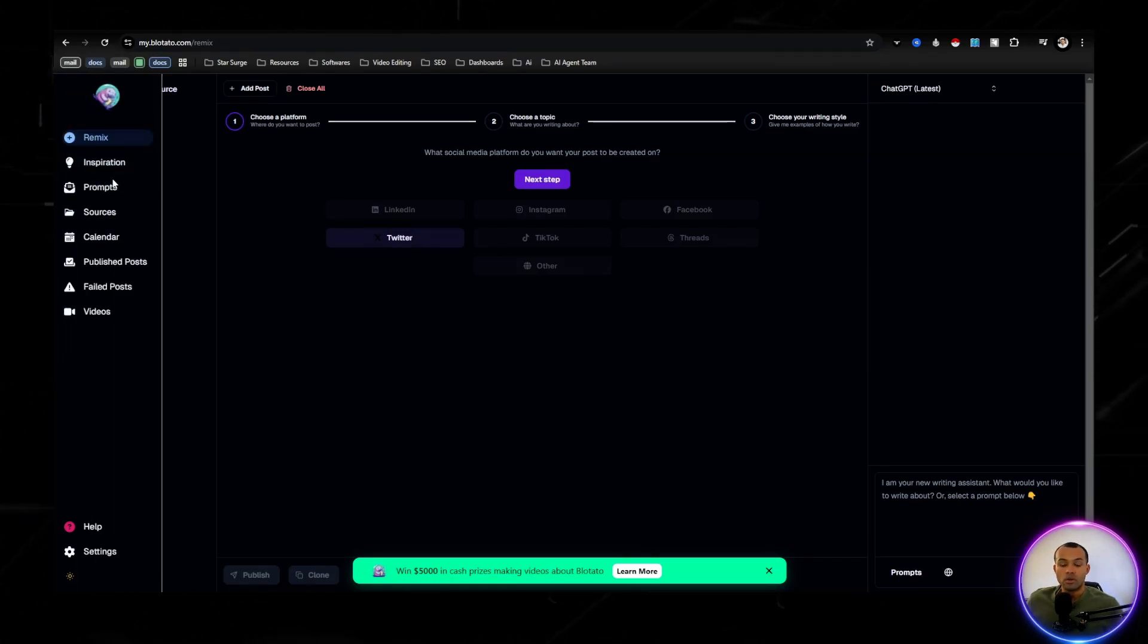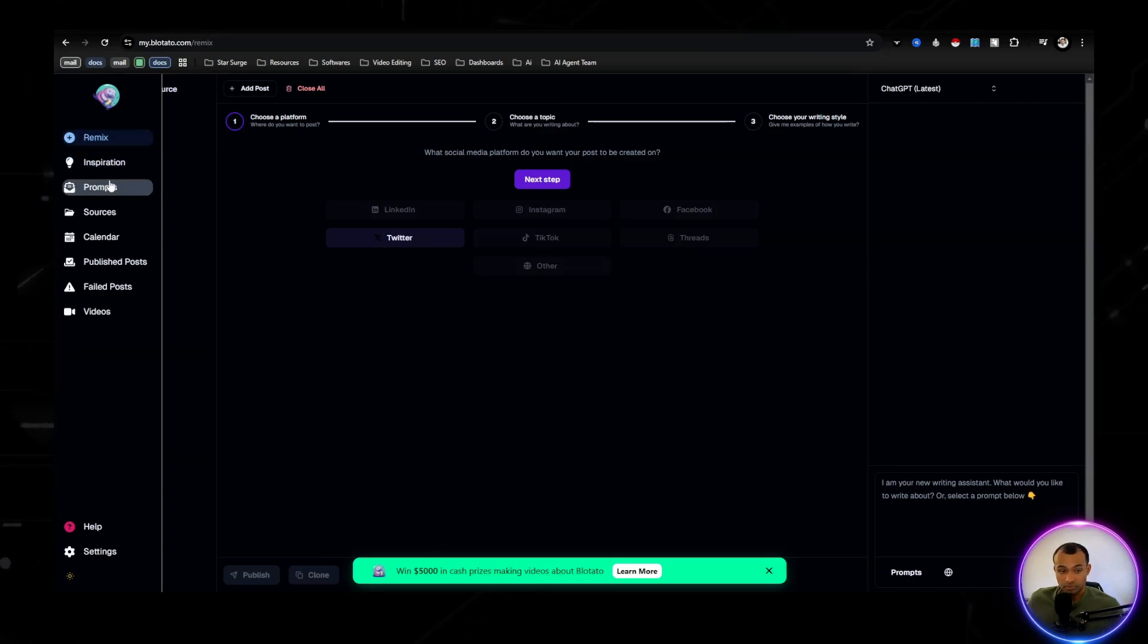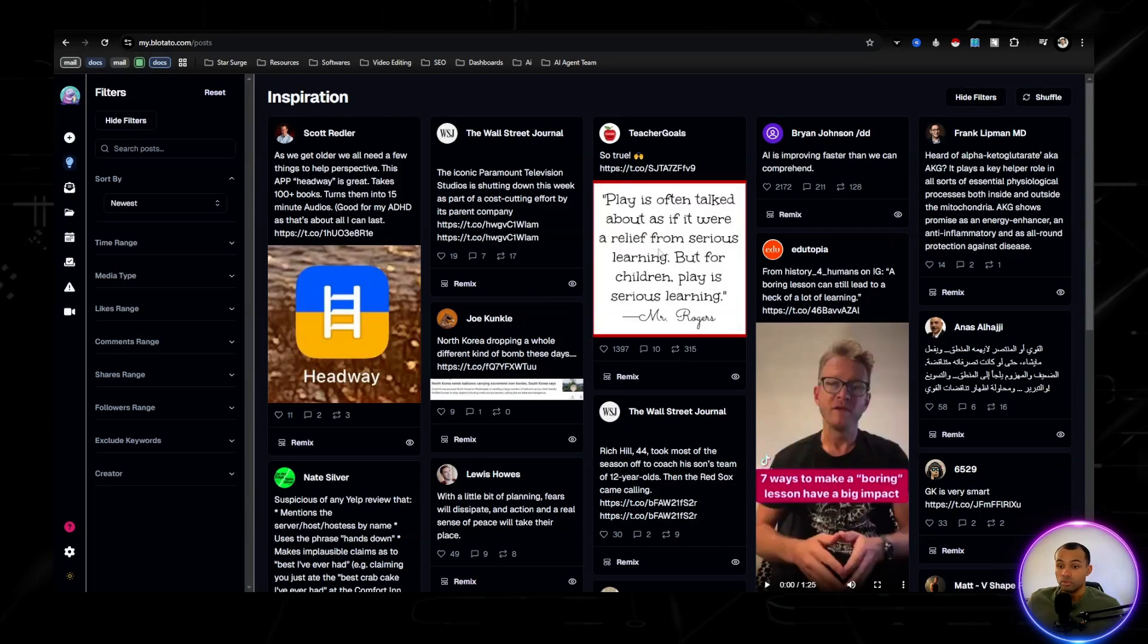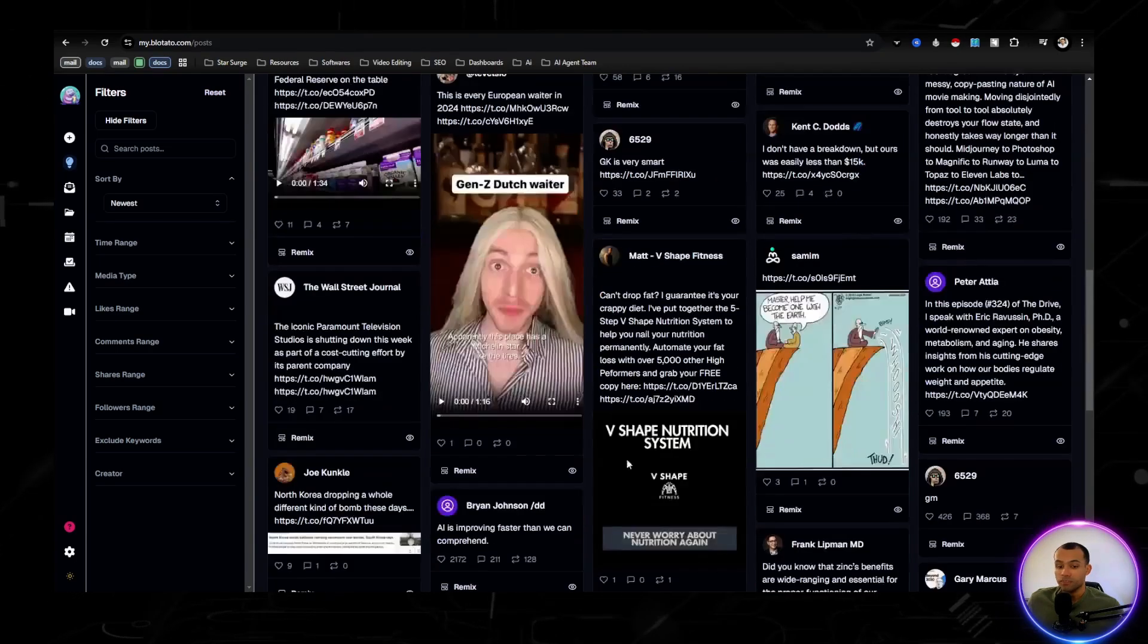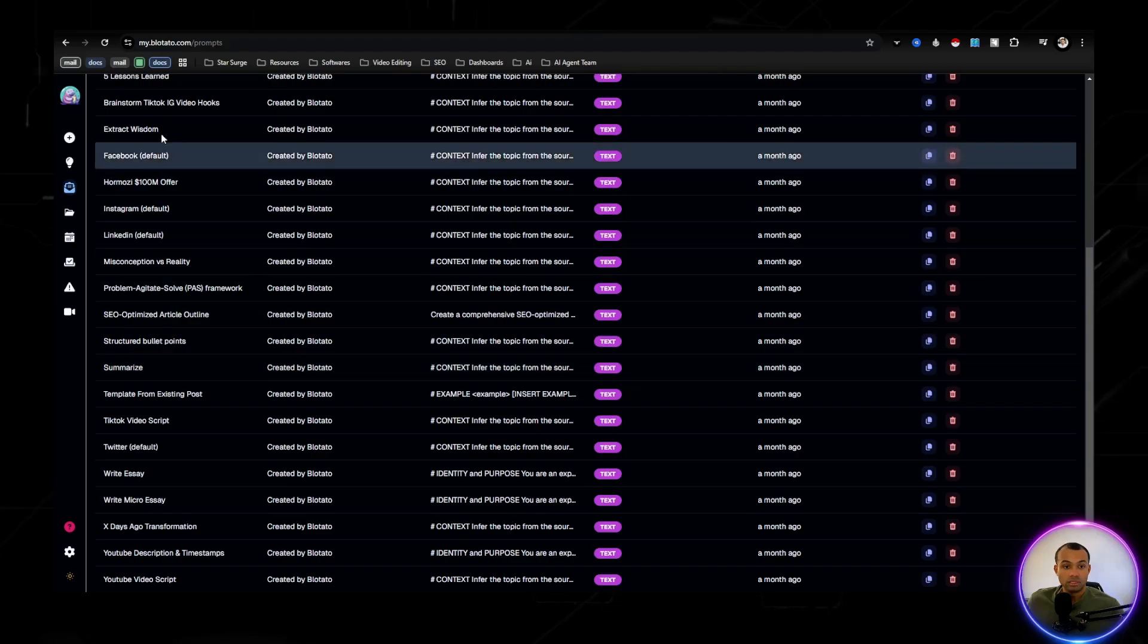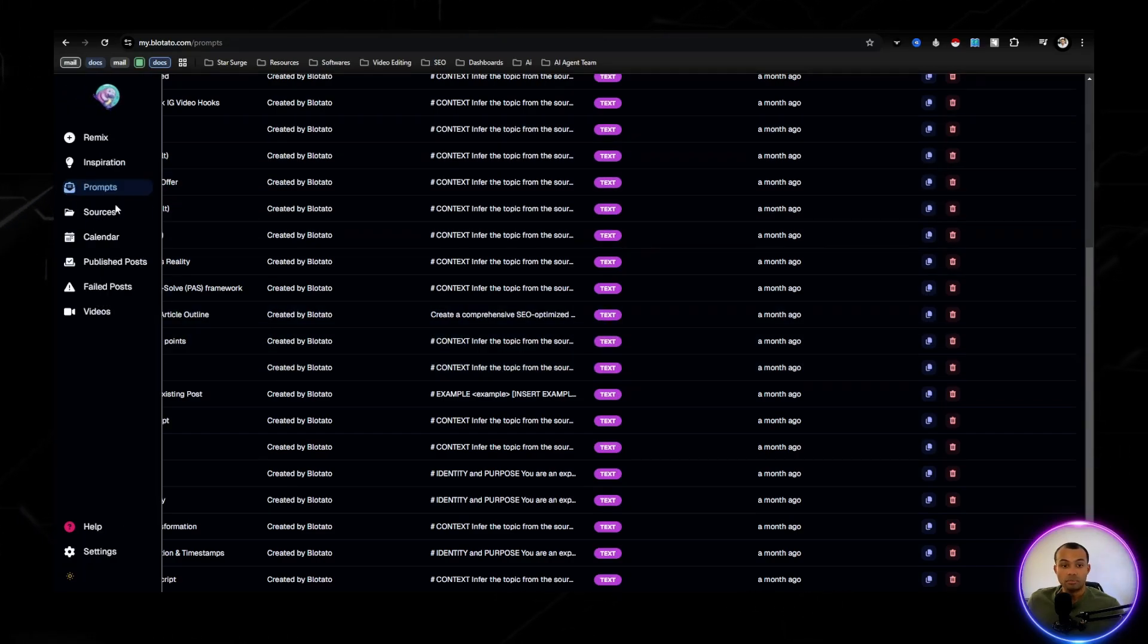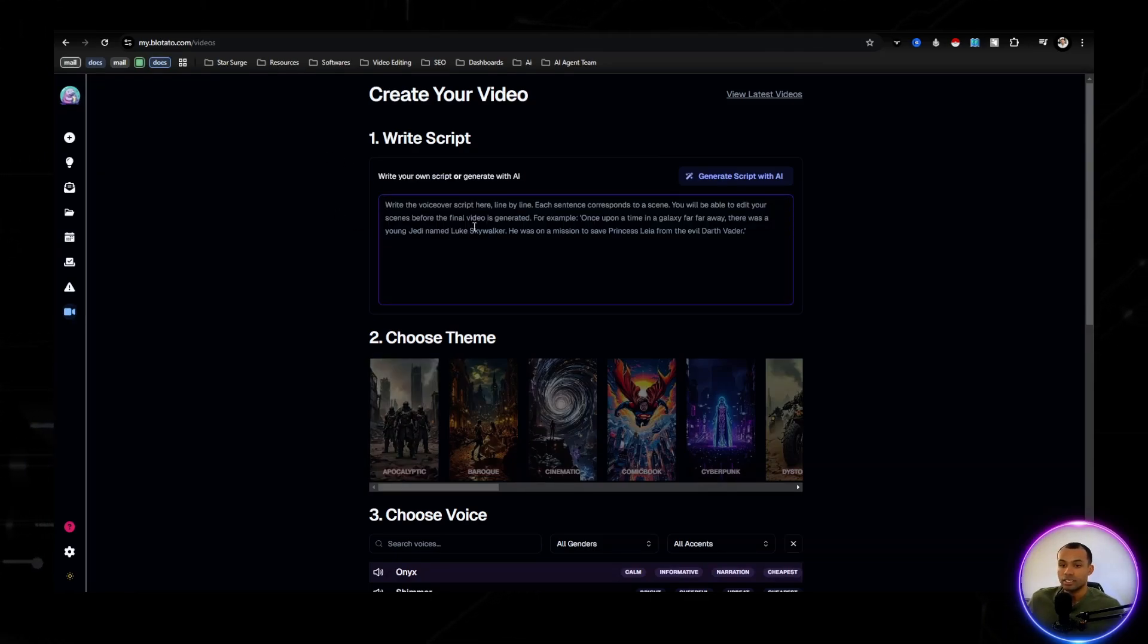So I use this mainly for the videos, but you're able to use this for creating content for Twitter, Instagram, Facebook. It is the AI content engine. So right here is just giving you some inspiration on what other people are using, creating, gives you different prompts that you can use. These are the different prompts: listicles, wisdom, Facebook, Hormozy. But the most important, the one we're all here for is creating short-form videos.